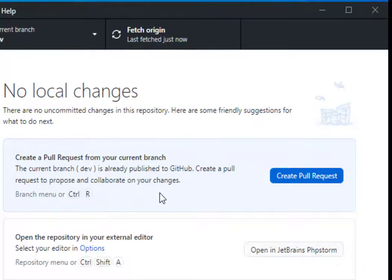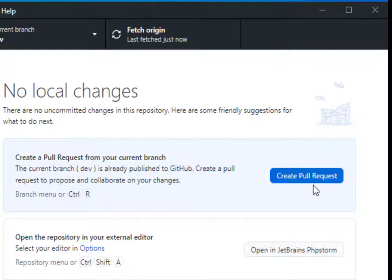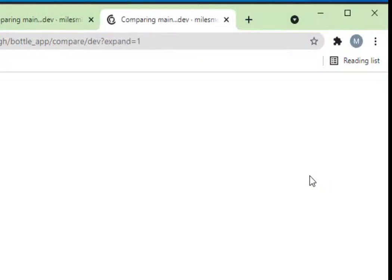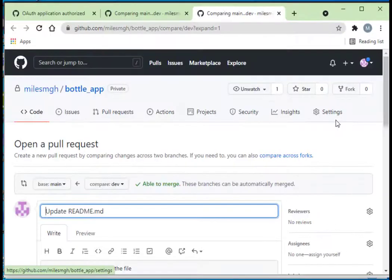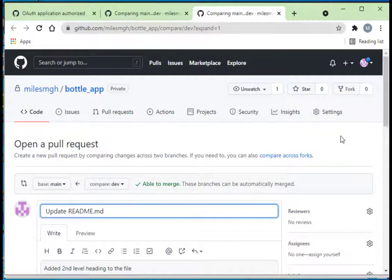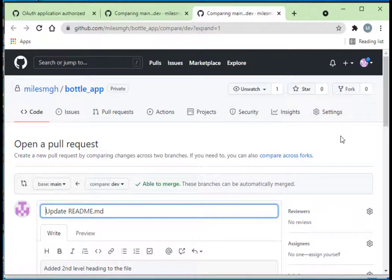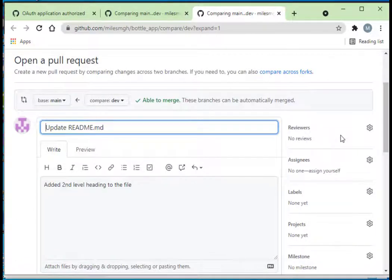It says the current branch is already published to GitHub. Create a pull request to propose and collaborate on your changes. When I create a pull request, what I'm doing is I'm sending a request to the owner of this project to see if he or she will approve my changes.